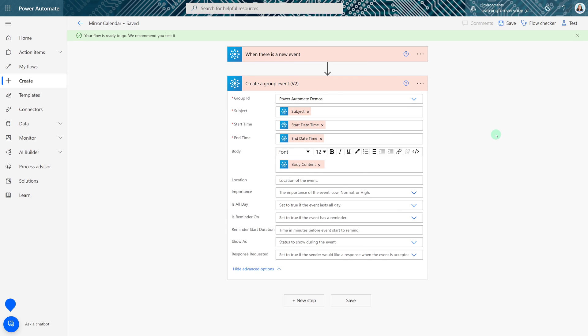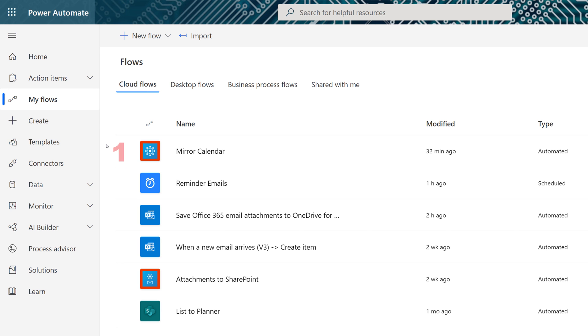Now instead of going to multiple calendars to see what my team is working on I can just check the master calendar. And there you go, in under five minutes we've gone over three quick flows that will reduce the amount of time you spend on repetitive tasks. Thank you for watching and I'll see you in the next video!